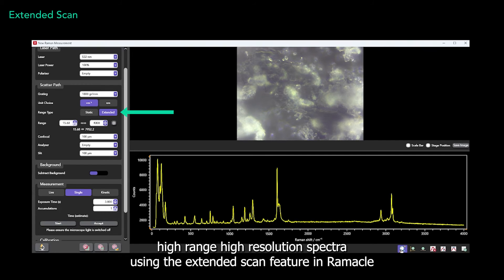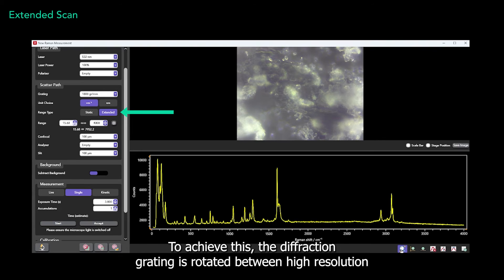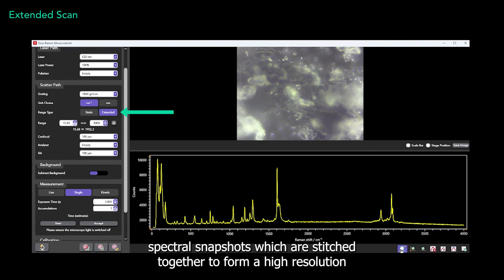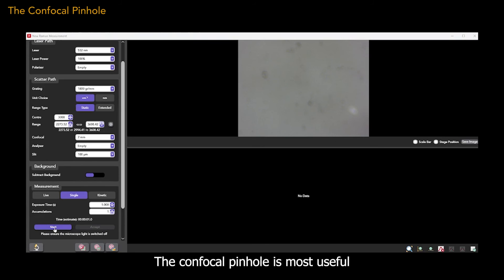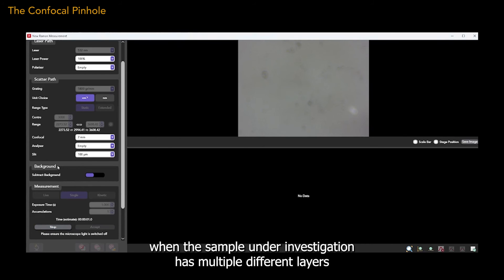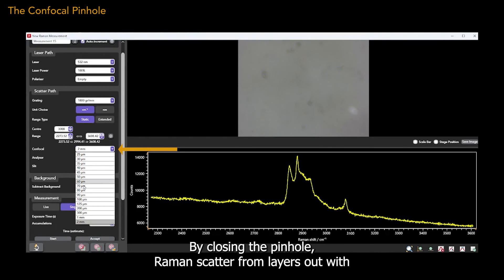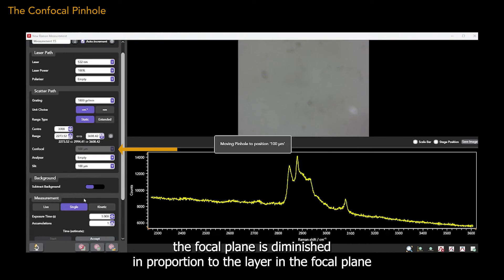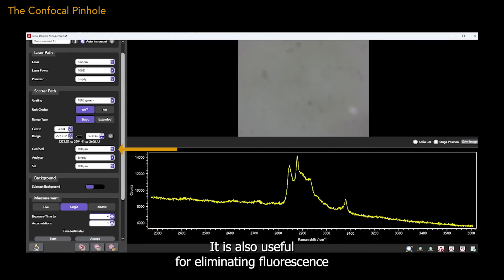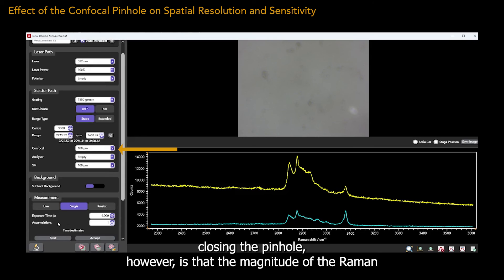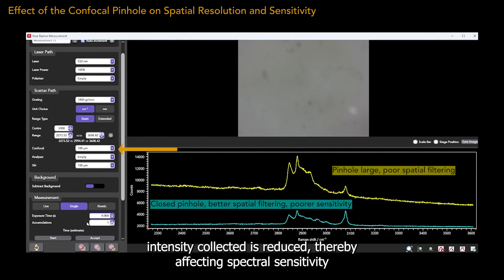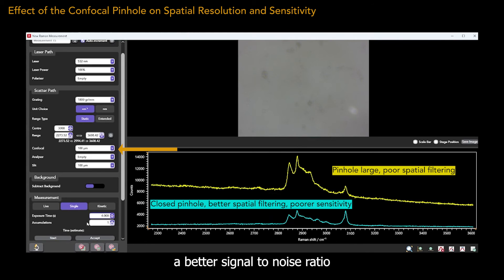It is possible to acquire high-range, high-resolution spectra using the extended scan feature in Ramico. To achieve this, the diffraction grating is rotated between high-resolution spectral snapshots, which are stitched together to form a high-resolution spectrum over a large range. The confocal pinhole is most useful when the sample under investigation has multiple different layers. By closing the pinhole, Raman scatter from layers outwith the focal plane is diminished in proportion to the layer in the focal plane. It's also useful for eliminating fluorescence from the surrounding sample volume. The consequence of closing the pinhole is that the magnitude of the Raman intensity collected is reduced, thereby affecting spectral sensitivity, and higher acquisition times are commonly required to achieve a better signal-to-noise ratio.